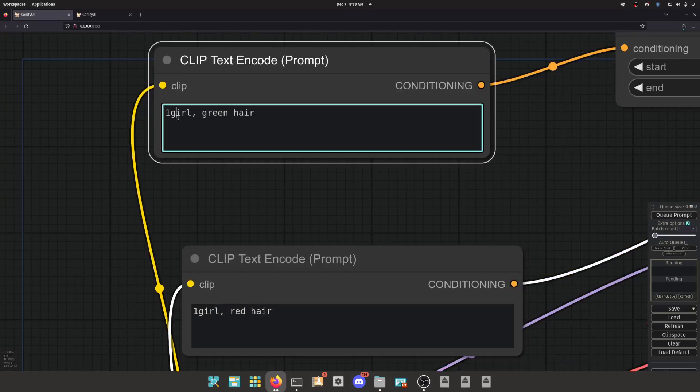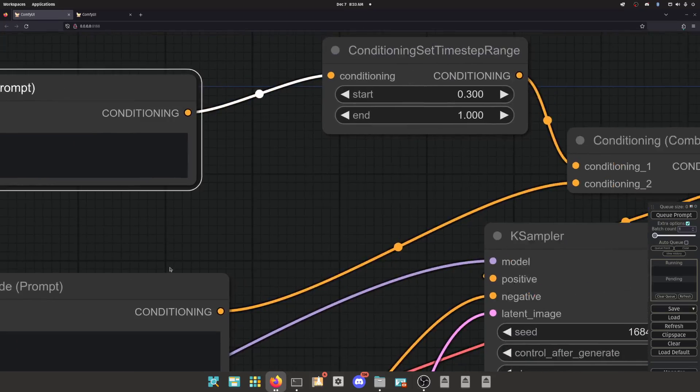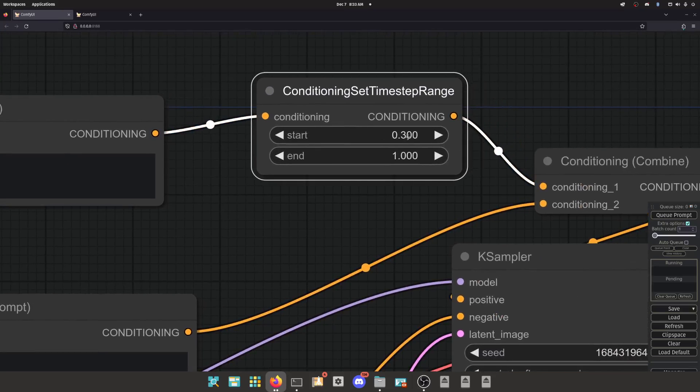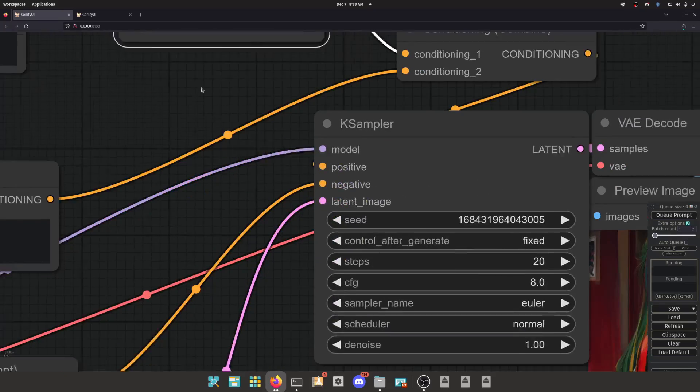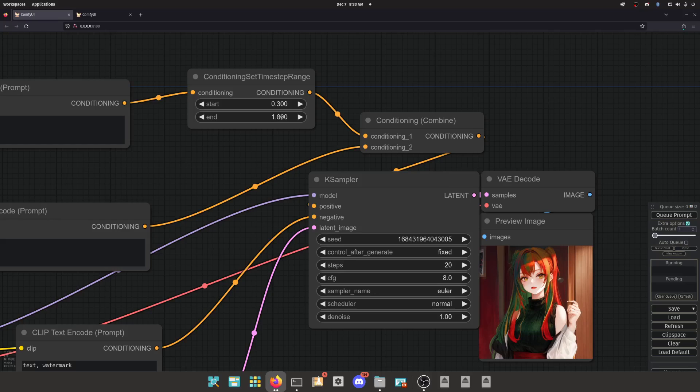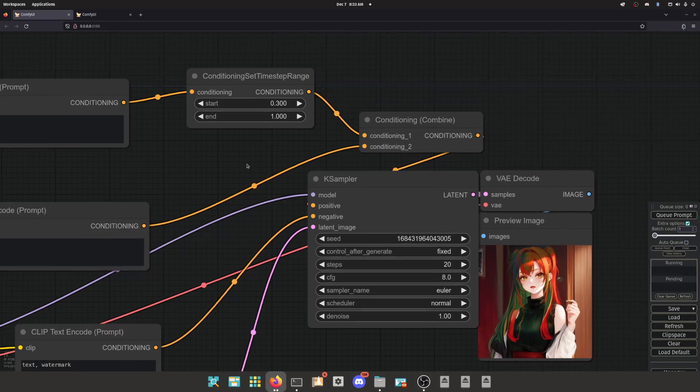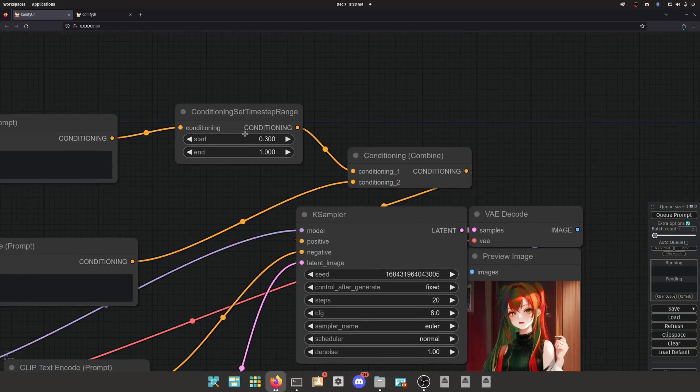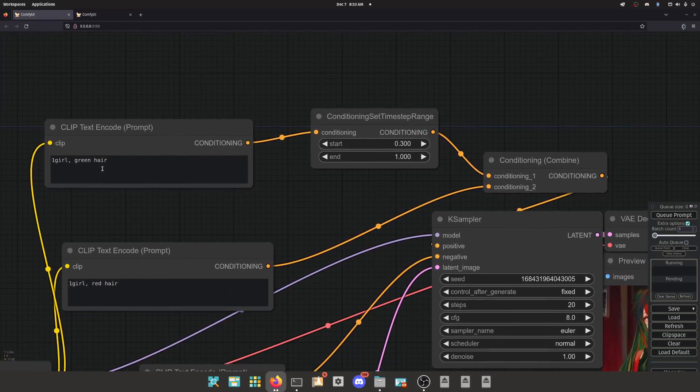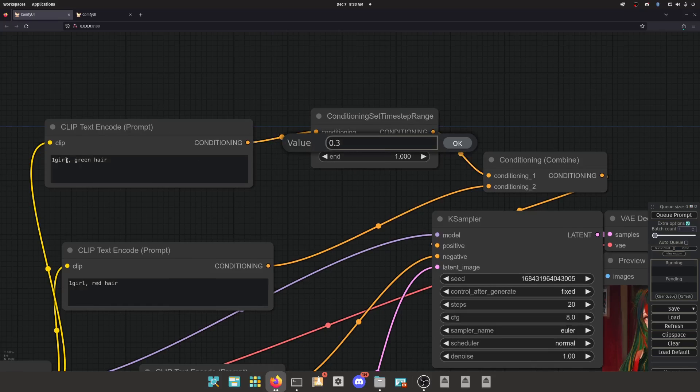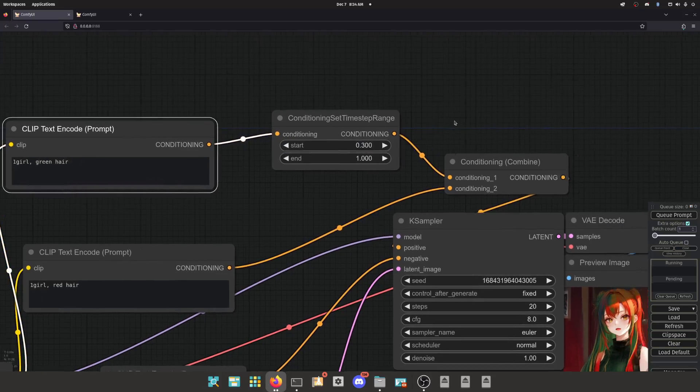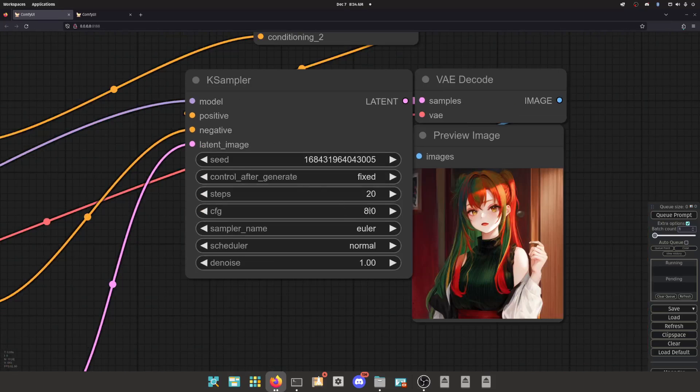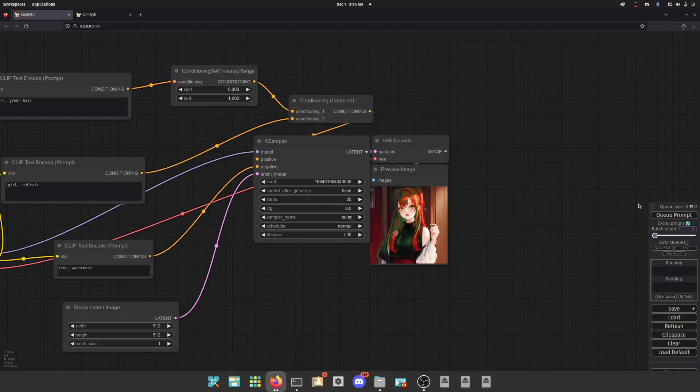So we have one girl green hair with this node, and it says start with 0.3. So what does that mean? These are percentage values. So zero would be 0%, one would be 100%. So a value of 0.3 means 30%. So 30% is in reference to our steps. What this is doing is saying, hey, I want you to start using this one girl green hair conditioning once you get 30% of the way into the step process.